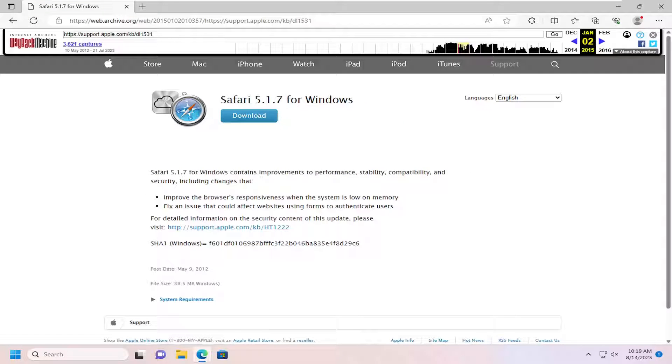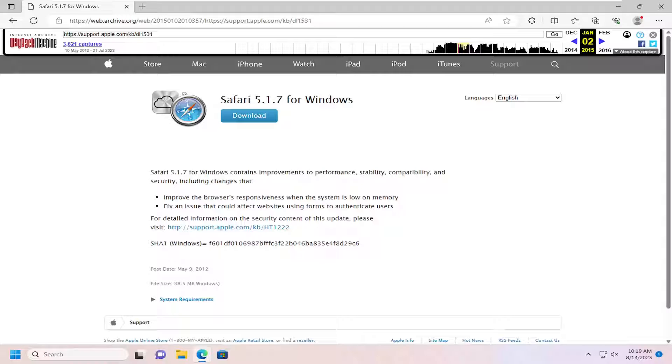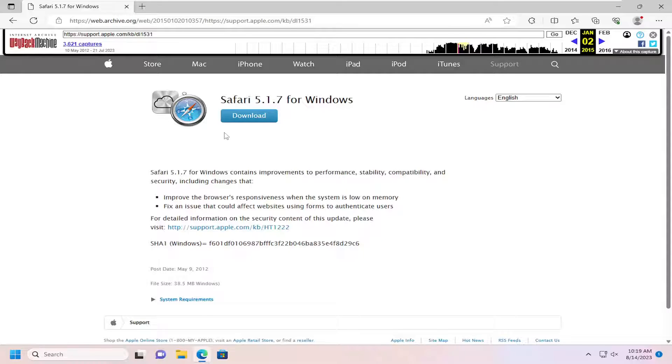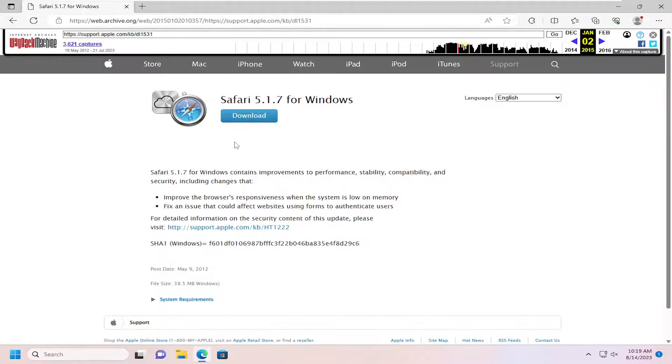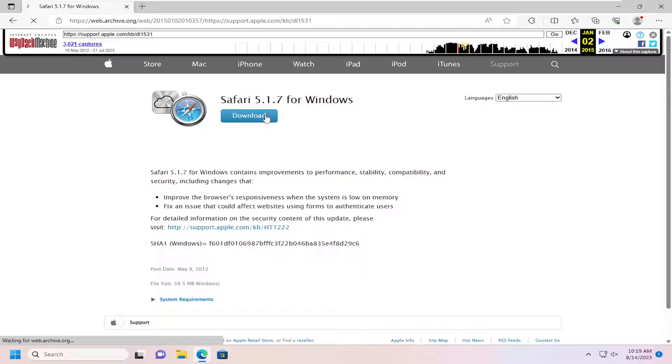Safari 5.1.7 for Windows, and this is hosted on support.apple.com. This is just an archived version of the web page here. So we're going to go ahead and select the blue Download button.